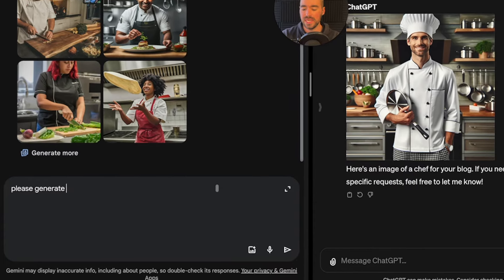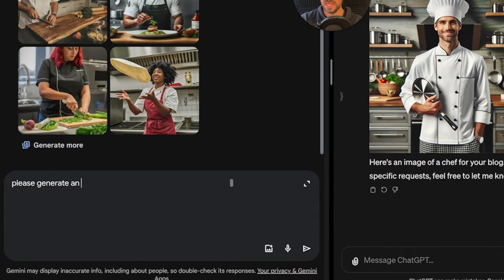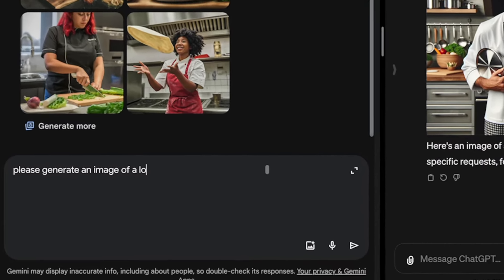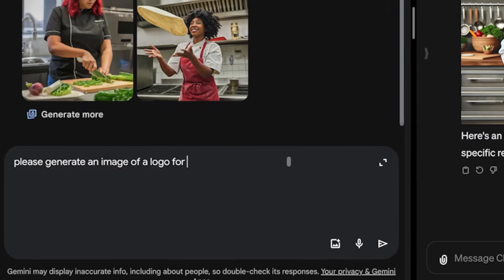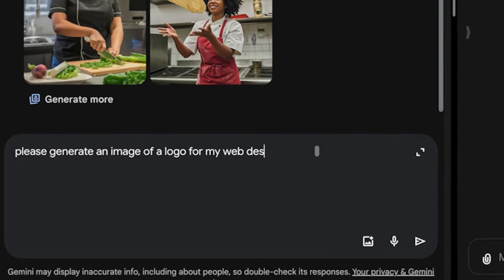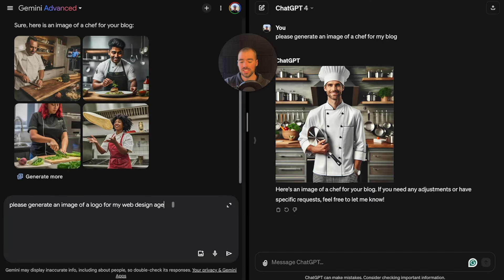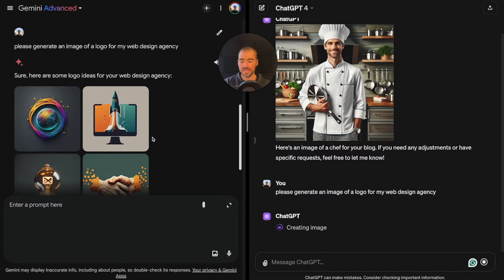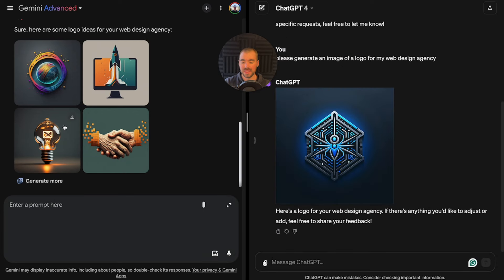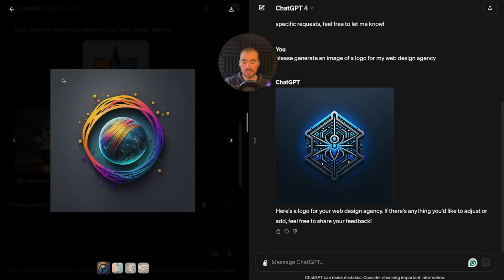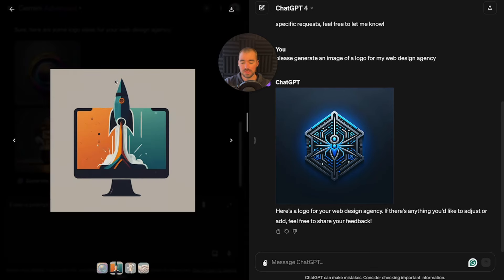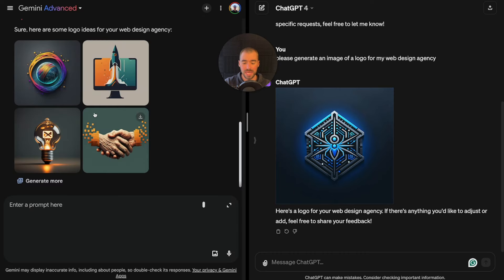I am actually impressed with Gemini right now. After testing this over the past couple of days, I was leaning towards ChatGPT for image generation. Over the past couple of days, I was having issues getting Gemini to generate quite a few images. But let's keep testing it out. I'm going to have it generate an image of a logo now.